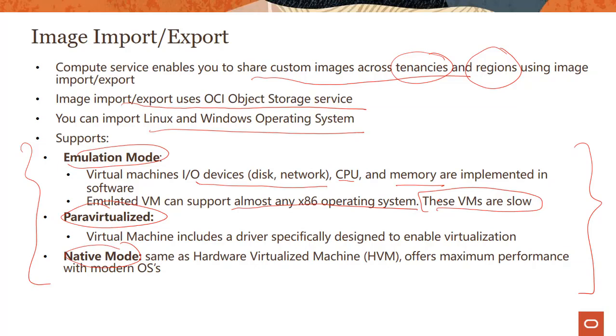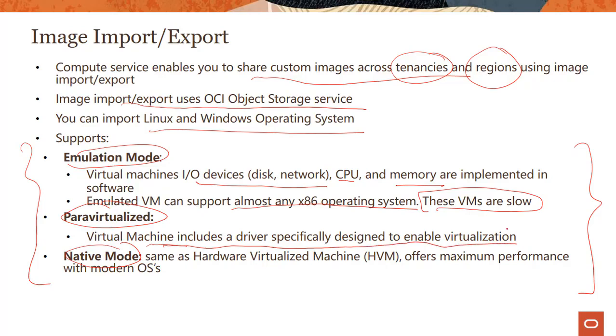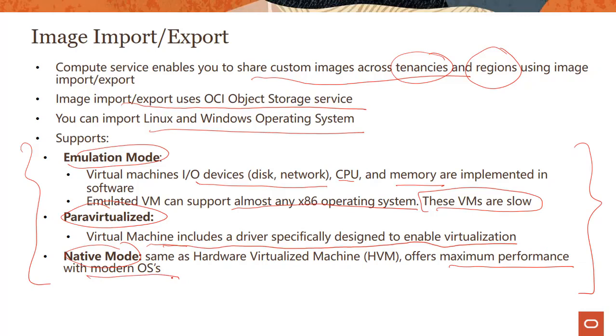The second mode we support is para virtualized. Para virtualized means the virtual machine includes a driver specifically designed to enable virtualization. Many instances support para virtualization, but it's a specific driver used to enable virtualization. In native mode, you get the best performance.